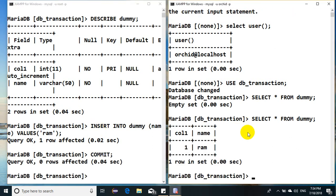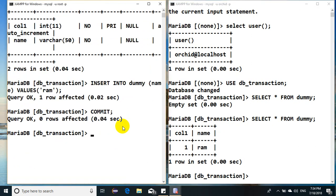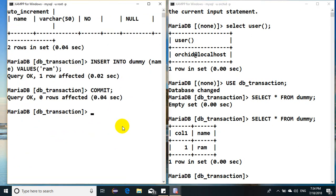So now if I go back and if I hit, I can see that record being inserted.